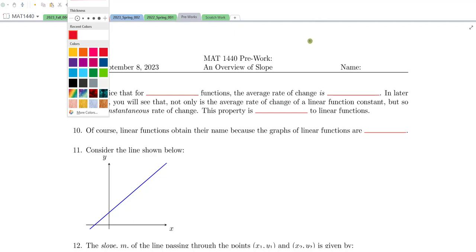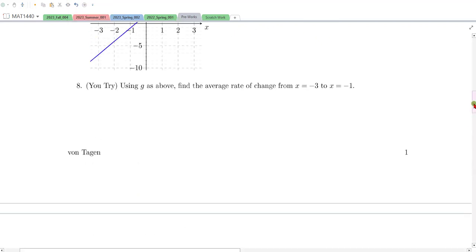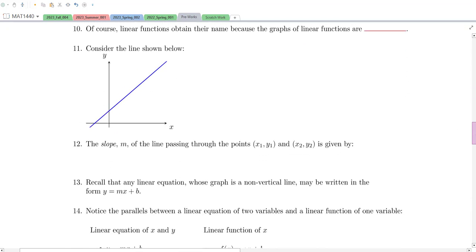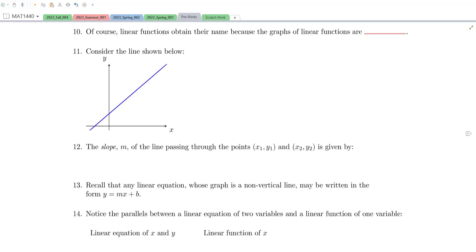So folks, we're continuing our discussion in this overview of slope. We just finished our first video on the average rate of change, and now I want to look at specifically computing the slope of a line.